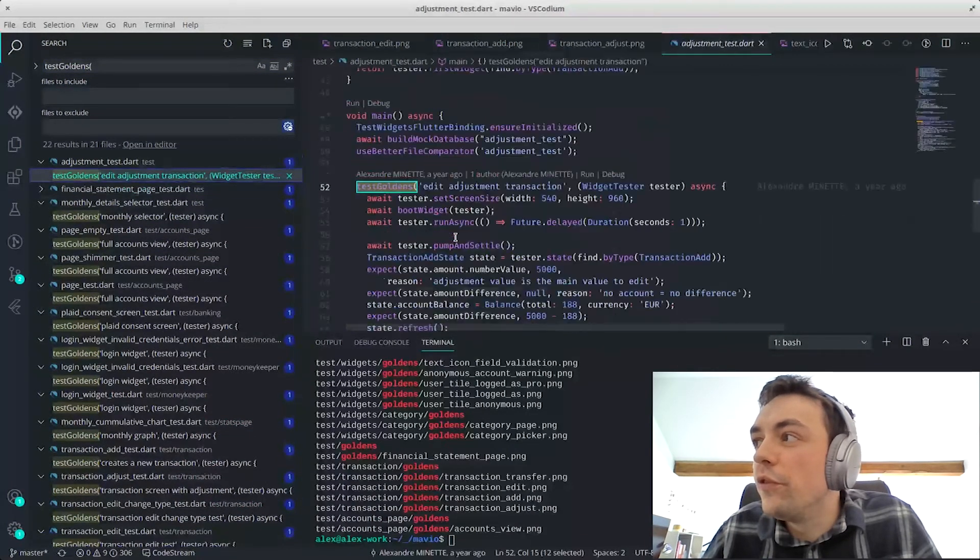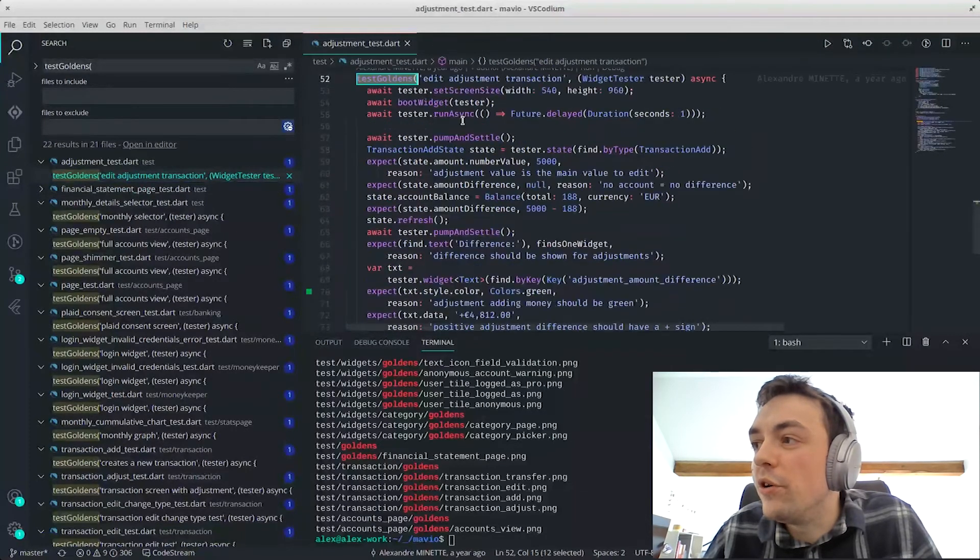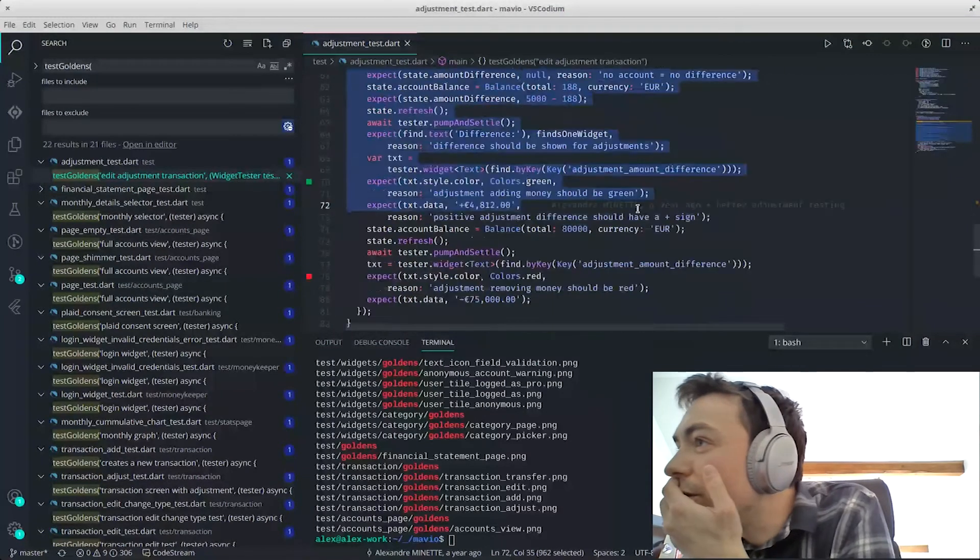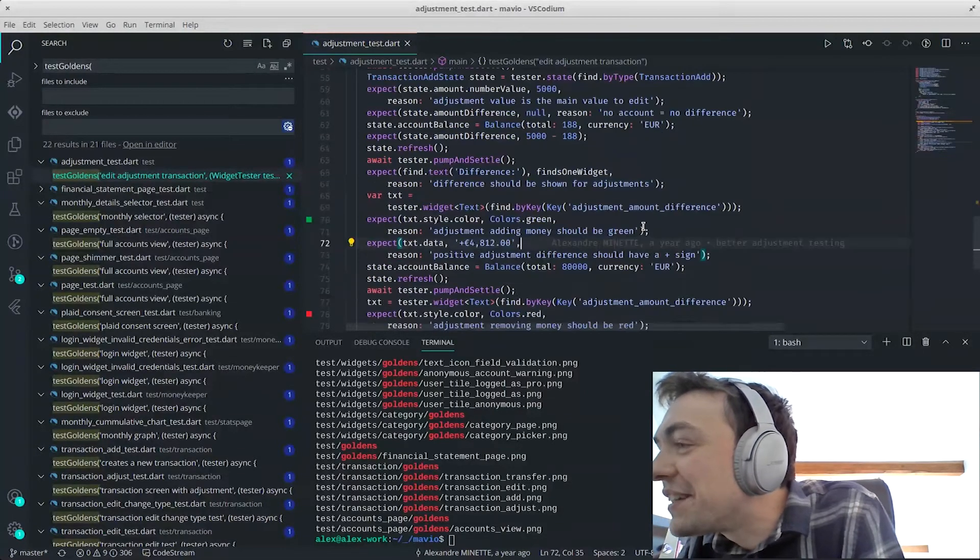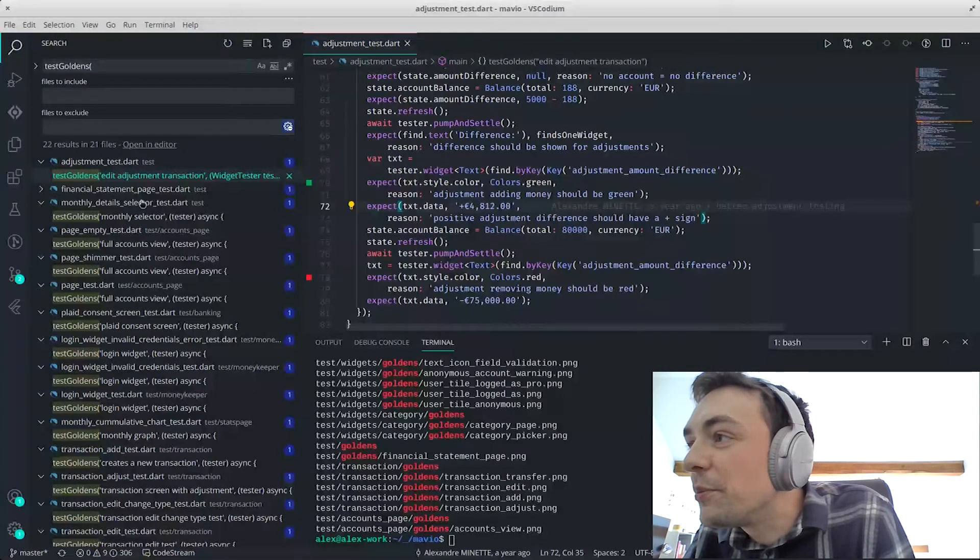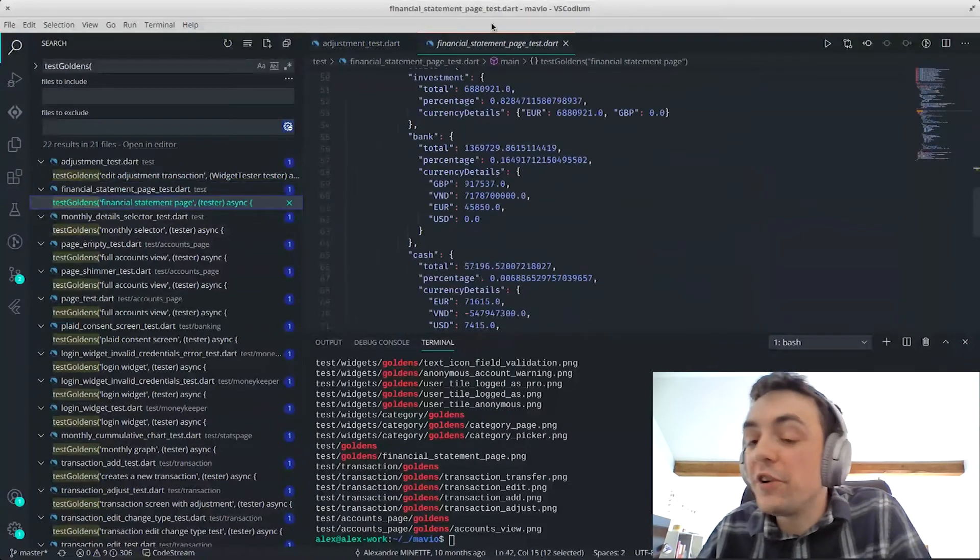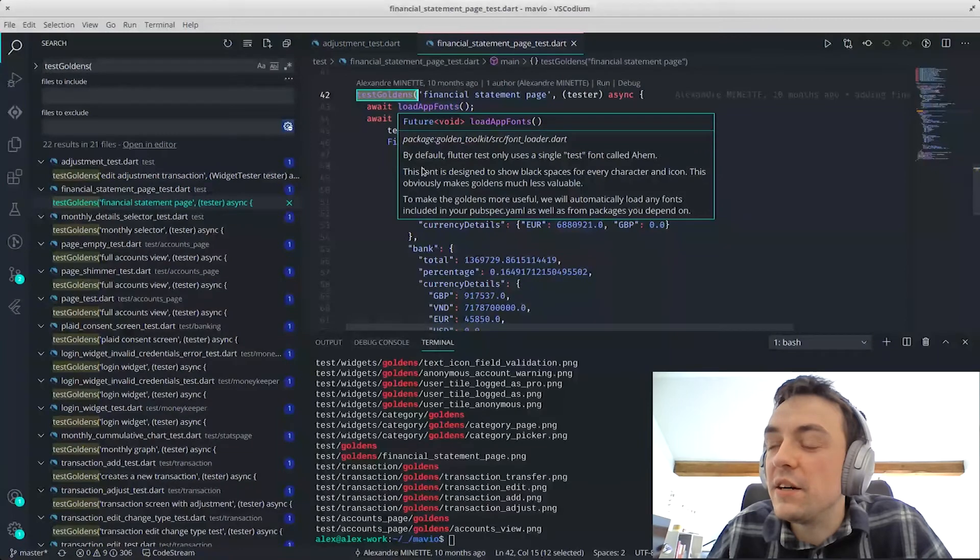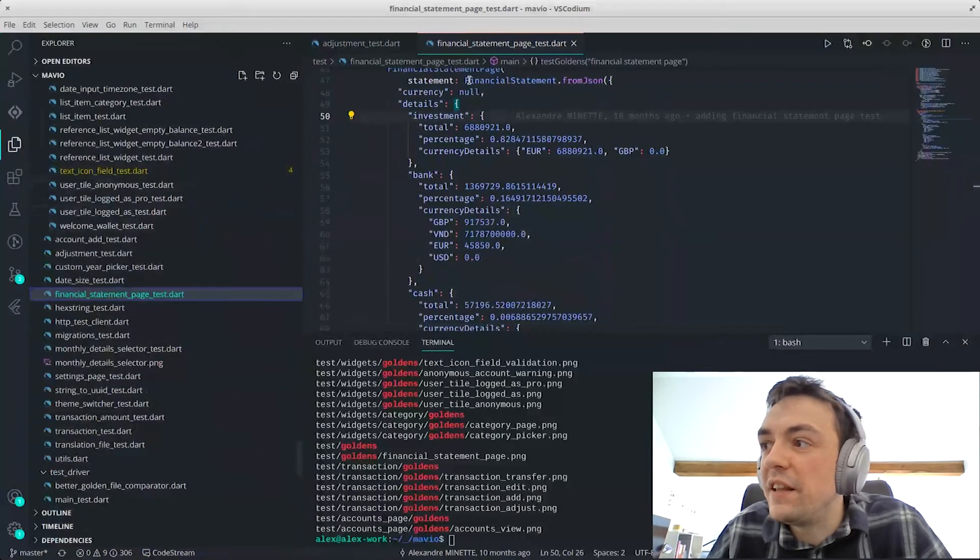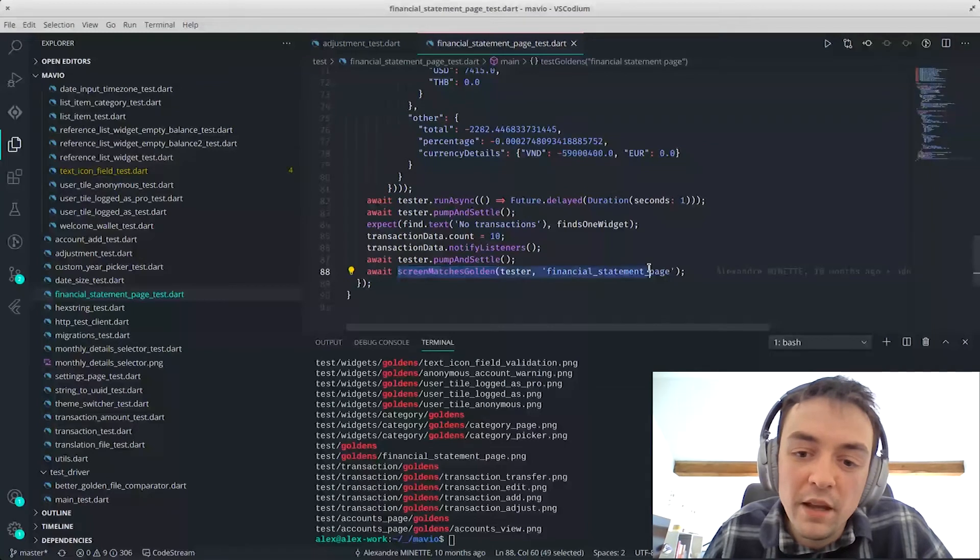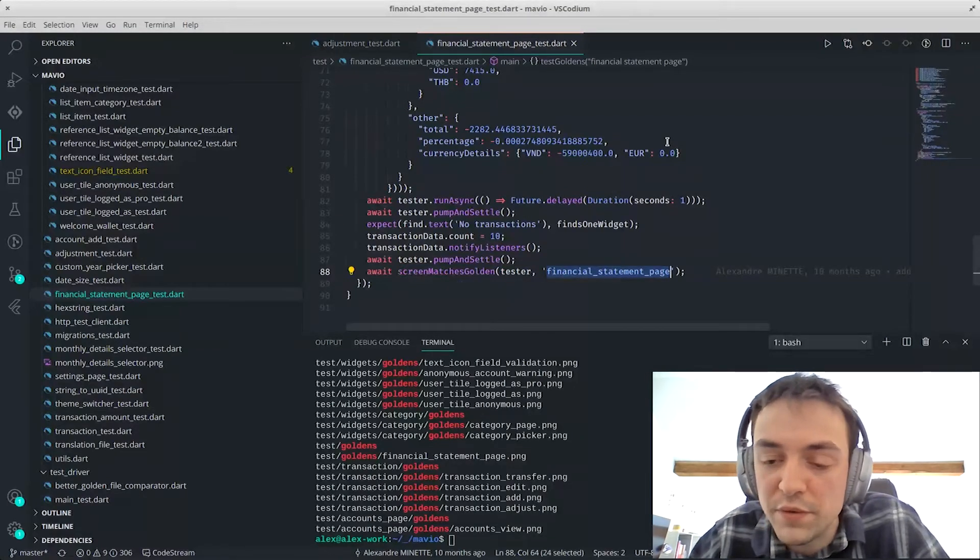So for example, this is one of the tests of adjustment. So basically I do all my business logic here. And then what is it? Oh no, I'm on the wrong one. One second. Yeah, no, no, this is the wrong one. Yeah, yeah, this is a good one. So here, for example, I just booted my widget with all the details I wanted to test here. And then after you just check the screen, if a screen match is golden with a, this is a file name.